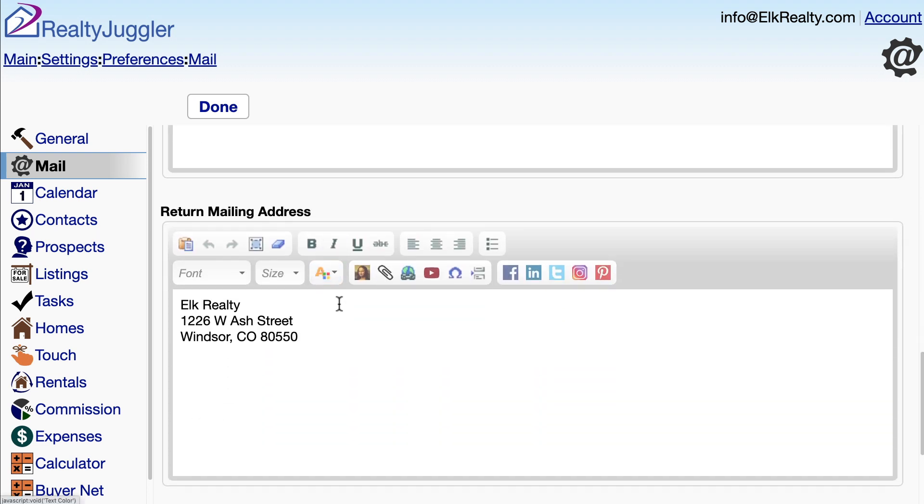This field here is my return address. I need to make sure that this is filled out and accurate. Your return mailing address is required to send bulk emails due to federal regulations.